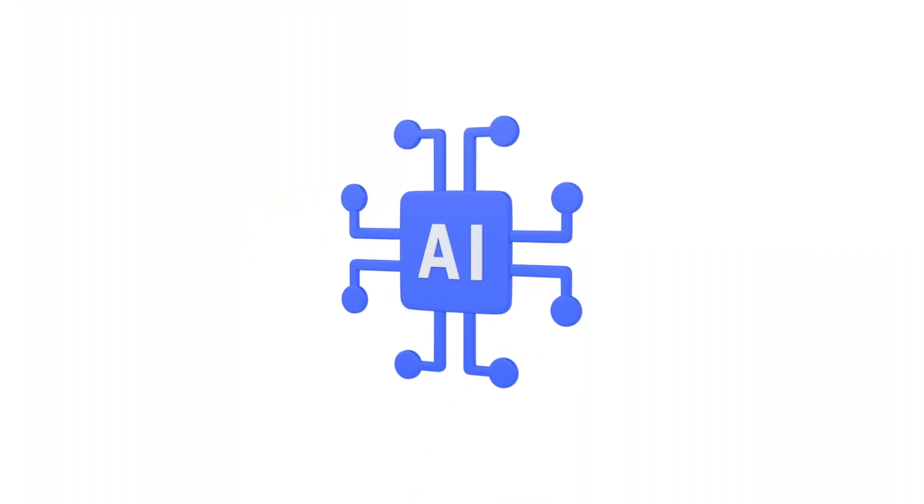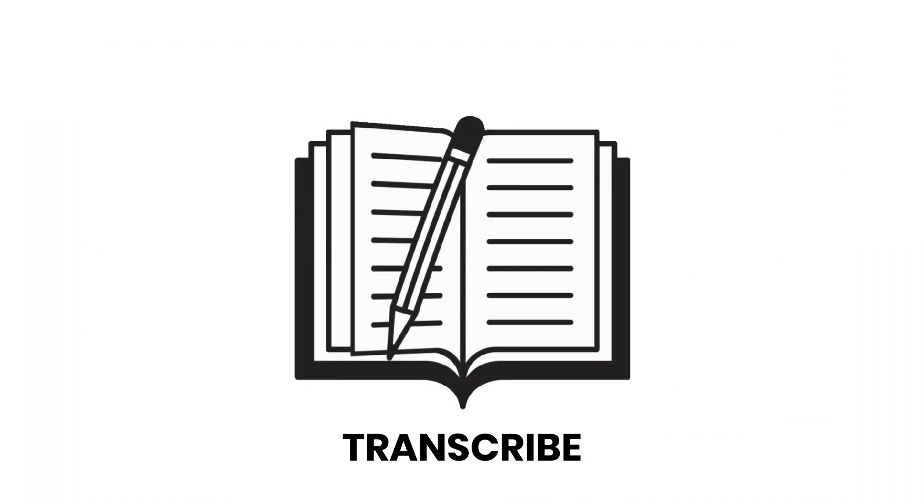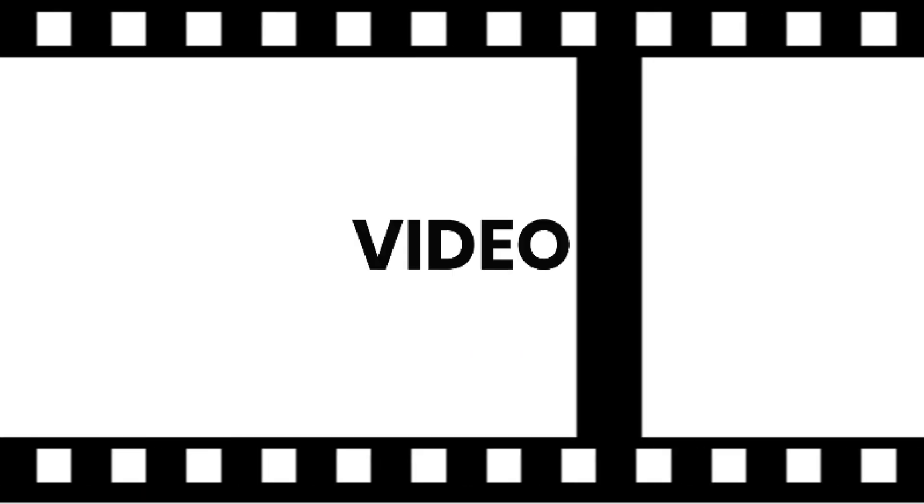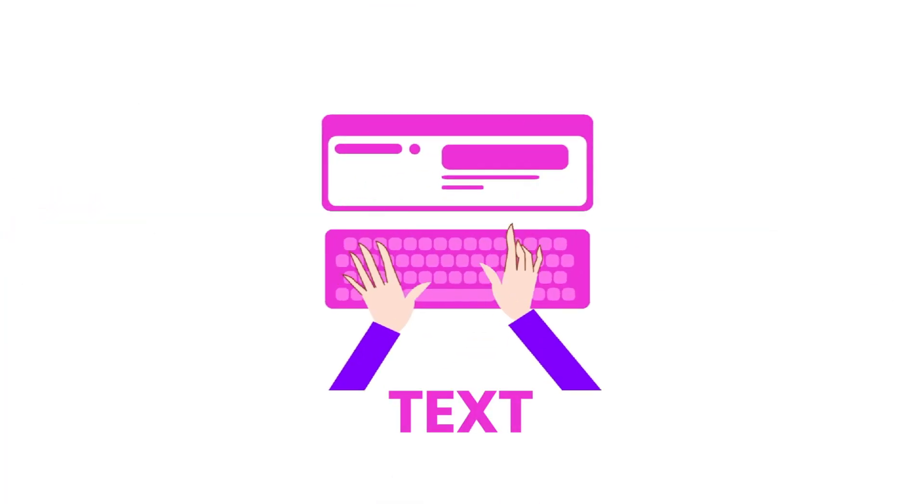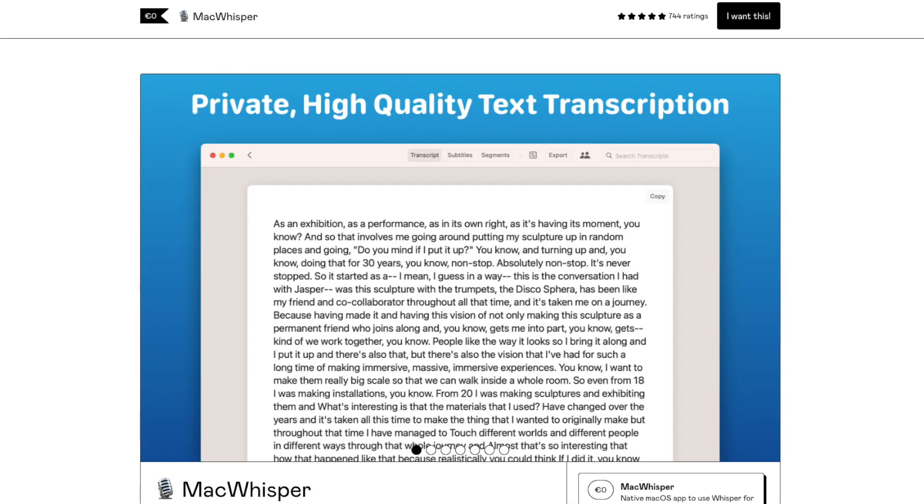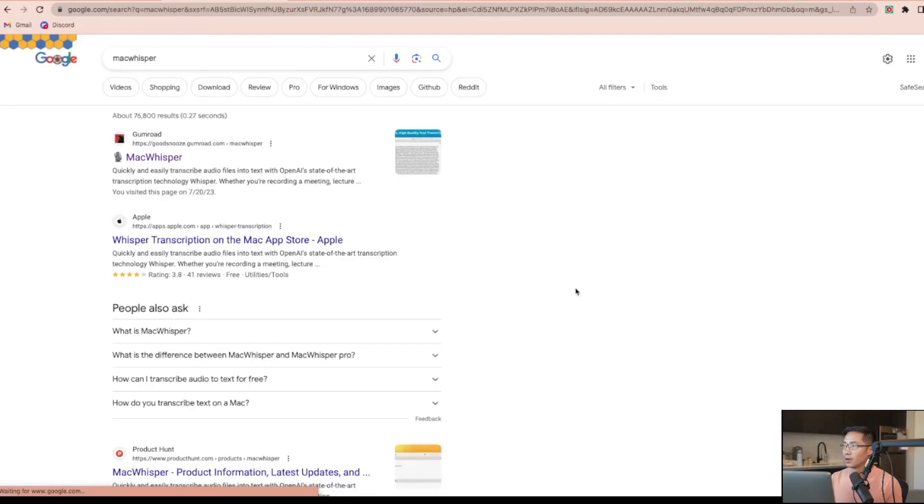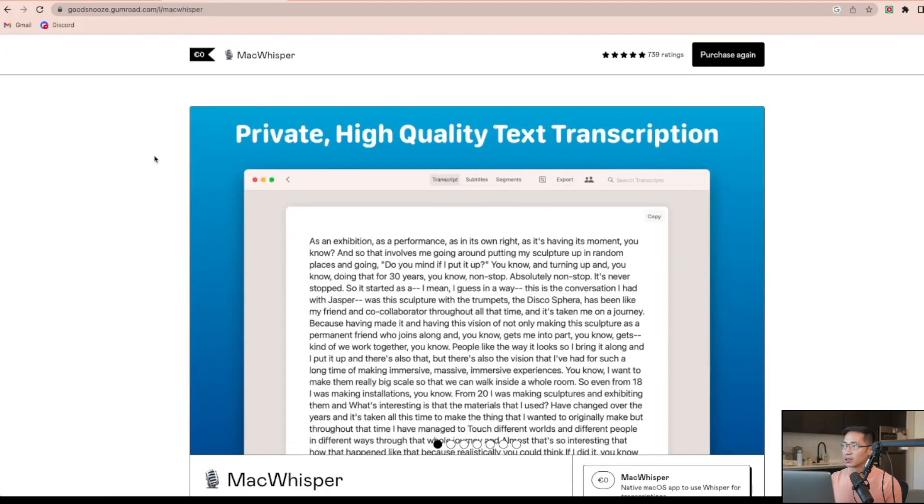This software uses AI to help you transcribe either audio or video into text and it's called Mac Whisper. To find it, go to Google, type in Mac Whisper. It should be the first one, it is on Gumroad.